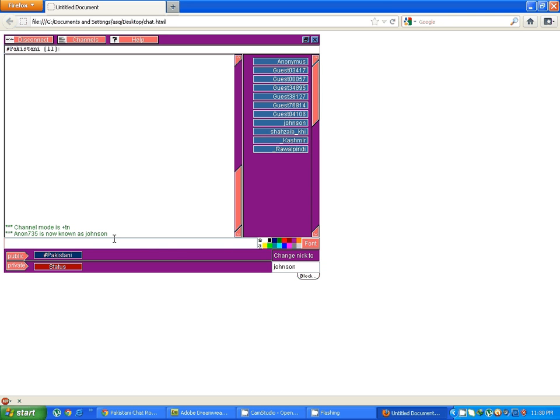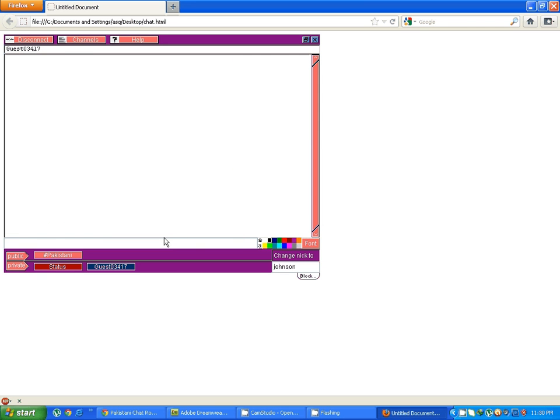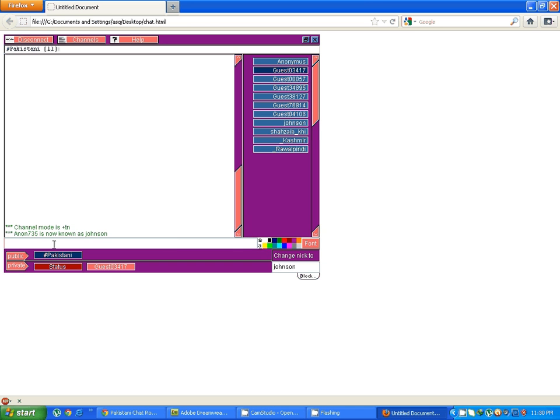So now this is working. You can click on any nick and say hello, hi, whatever. In this way you can start chatting.